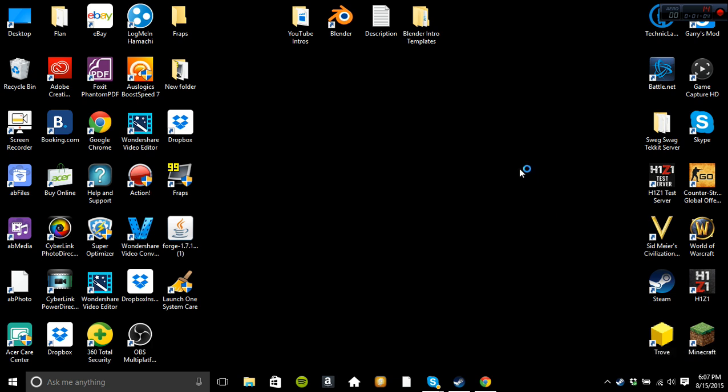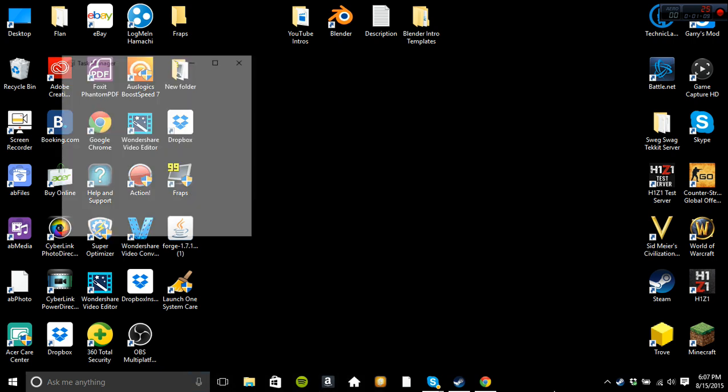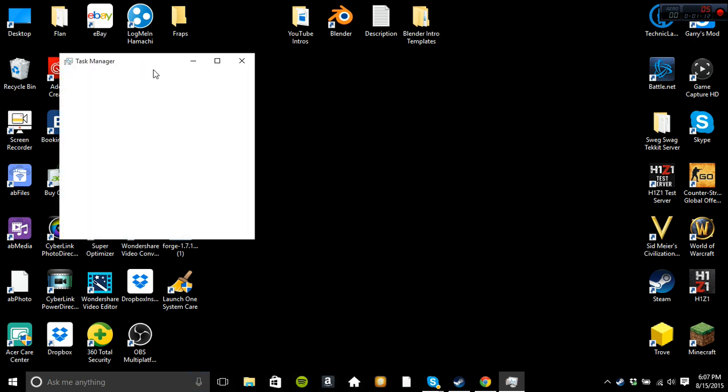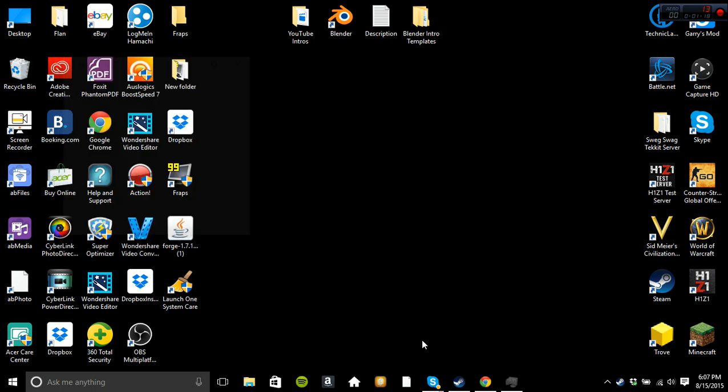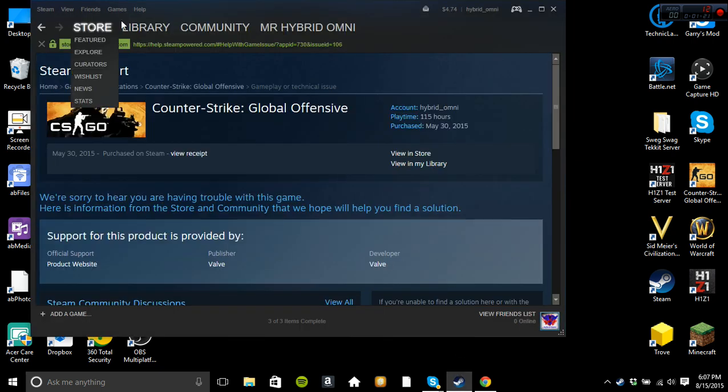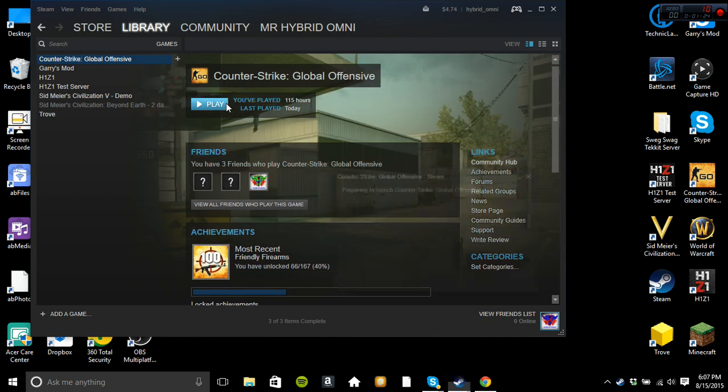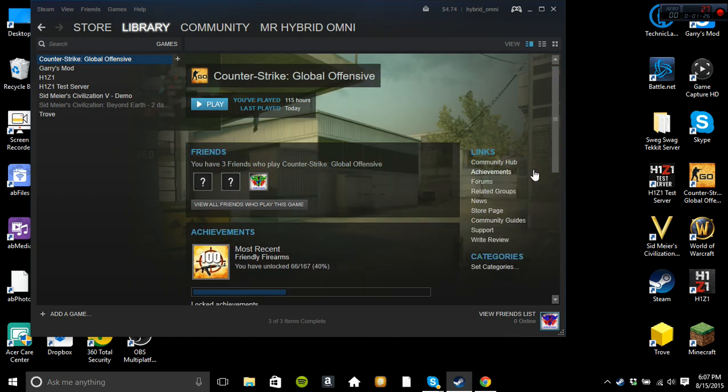If I go to my task manager, see, it's not on my taskbar. If I go to my task manager, come on, it's not here. I just got Skype, Google Chrome, and then Steam client, which is this thing down here. And then if I go to my library, CS:GO, play, the same exact thing happens.